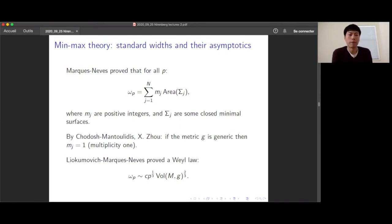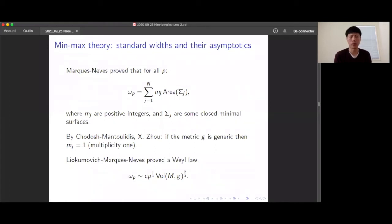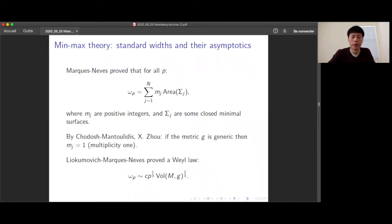Moreover, these numbers satisfy a beautiful Weyl law proved by Liokumovich, Marques, and Neves. It says that ωp, for large p, behaves like c · p^(1/3) · Vol(M)^(2/3), where c is a dimensional constant. One of the main difficulties in min-max theory is that these numbers are not computable in any given example — even for the round sphere or flat torus. Think of the standard widths as analogues of eigenvalues: realized by minimal surfaces and having nice asymptotics.